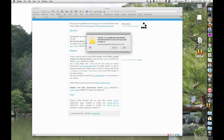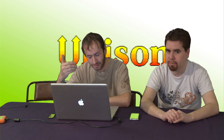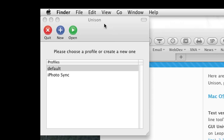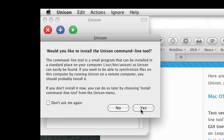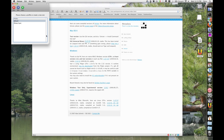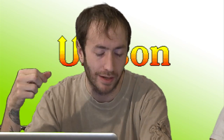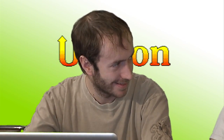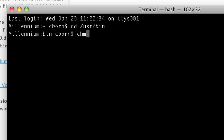Open Unison, and the first thing we're going to do is install the command line utility, which will enable us to set up a script to automate it. Click on Unison in the menu, then install command line tool, and click yes. It'll ask for your password since this is a system protected location at /usr/bin. Then go back into terminal, because when Unison installs the command line utility it doesn't set the executable bit, so open up terminal and cd /usr/bin.